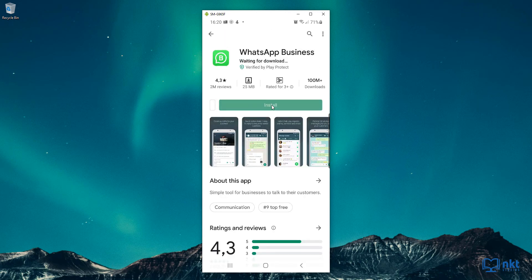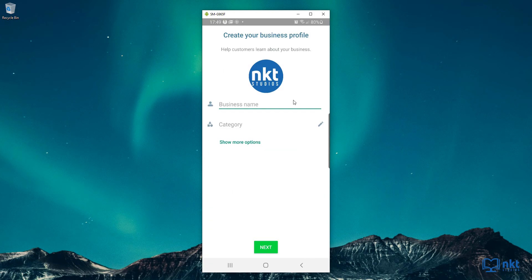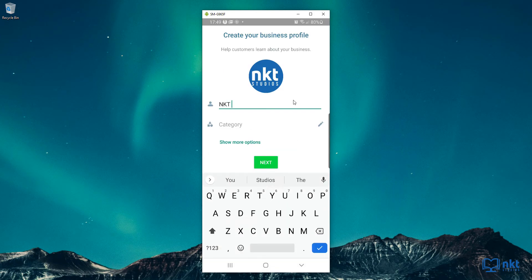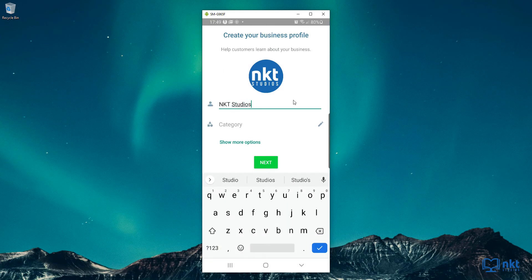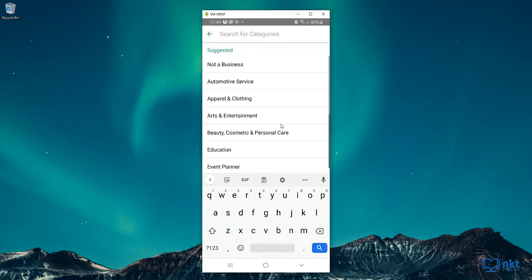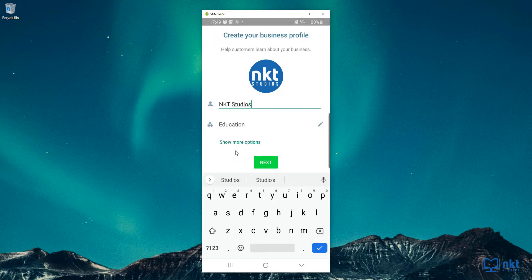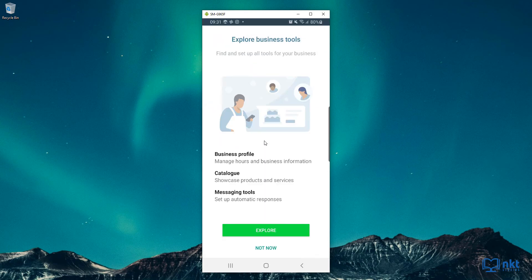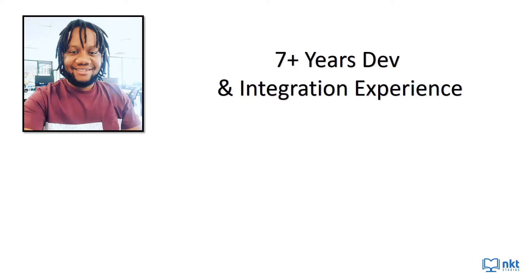I will also go through the features of WhatsApp for Business, which include creating a catalog, messaging tools, and short links. Last but not least, I will answer some frequently asked questions such as: can you set up multi-users, and can you still use the personal WhatsApp after installing and setting up WhatsApp for Business?